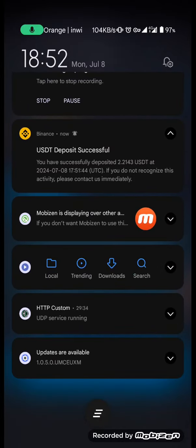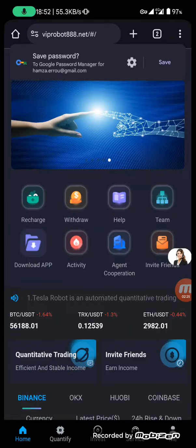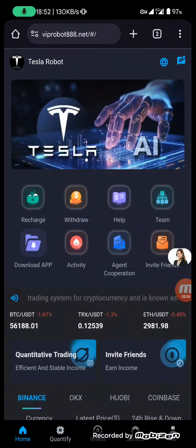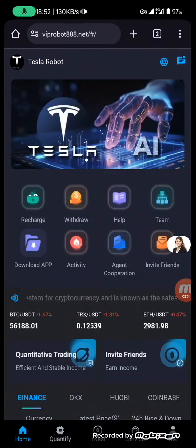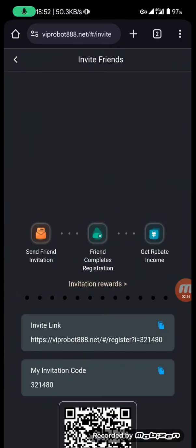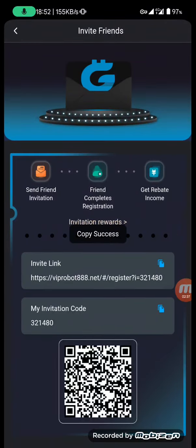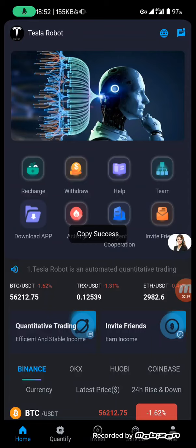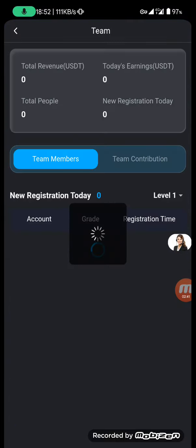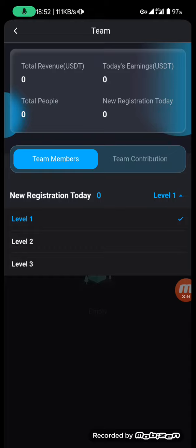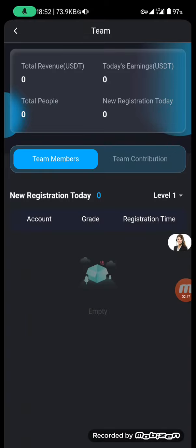There are no fees, which is a good thing. Now I'm going to show you how to make money by inviting your friends. Click on the invite friends button, copy your referral link, and you will get income based on the team level. There are three levels: Level 1, Level 2, and Level 3.